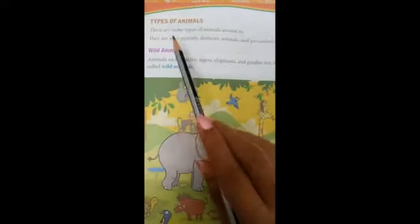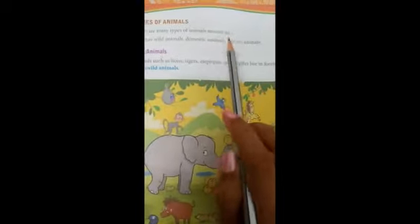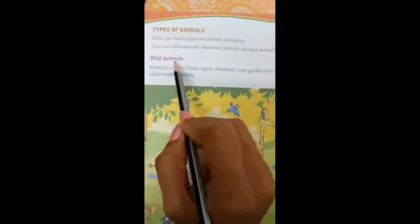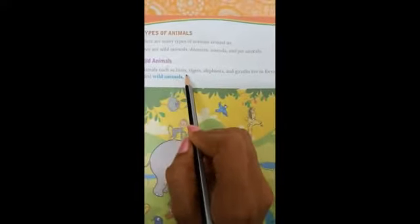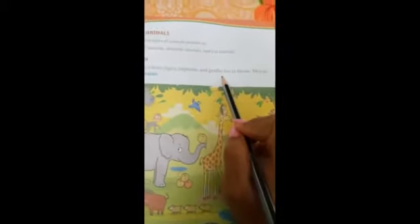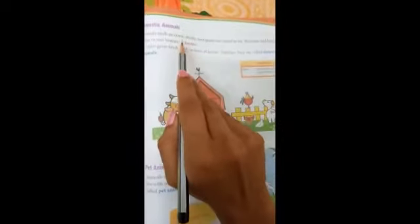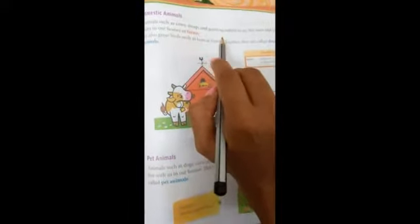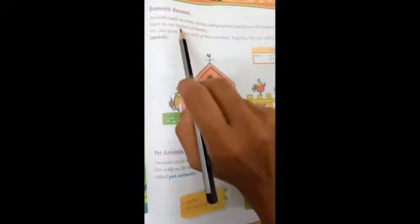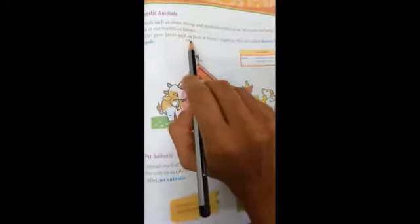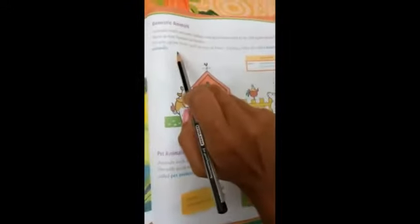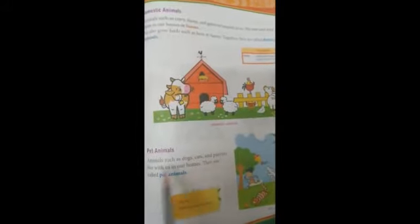Types of animals: there are many types of animals around us — wild animals, domestic animals, and pet animals. Wild animals such as lions, tigers, elephants, and giraffes live in forests. Domestic animals such as cows, sheep, and goats are useful to us; we tame and keep them in our homes or farms, and we also grow birds such as hens. Pet animals such as dogs, cats, and parrots live with us in our homes and are called pet animals.